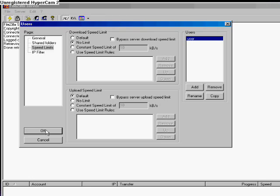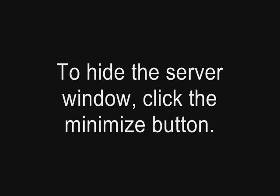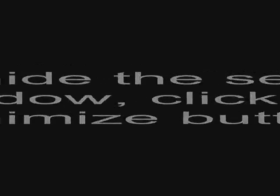It has saved the settings. To hide the server window, click Minimize and it will minimize into the system tray.